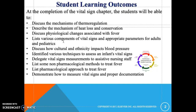Students will discuss the physiological changes associated with fever, list various components of vital signs and appropriate parameters for adult and pediatrics, discuss how cultural and ethnicity impacts blood pressure, identify various techniques to assess an infant's vital signs, delegate vital signs measurements to assistive nursing staff, list non-pharmacological and pharmacological methods to treat fever, and demonstrate how to measure vital signs and proper documentation.